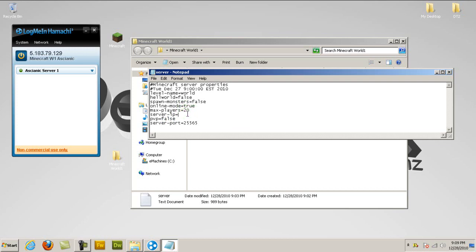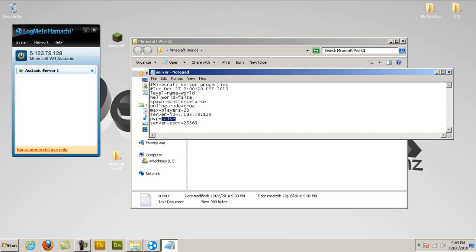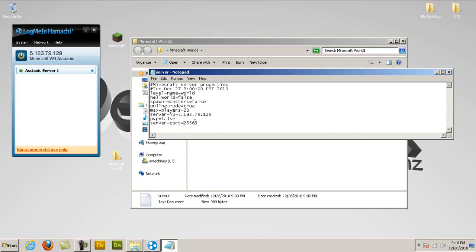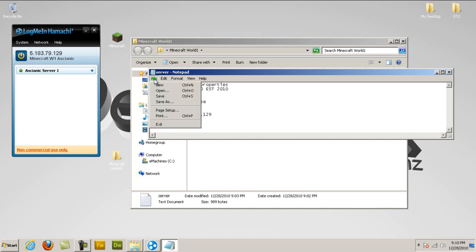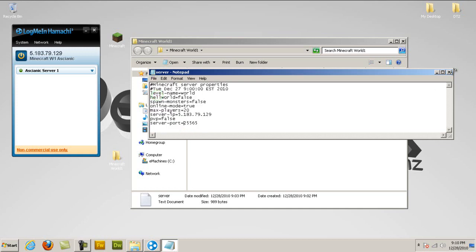And right here where it says server-ip, you're going to take your Hamachi IP, which mine says 5.183.79.129. When users want to go to multiplayer, they type in this IP address that you have listed or said to people, and they will access your server depending on if your Minecraft server program is up and Hamachi is on. And if you want player versus player, which is if they were to have one player attack another person, that will be true. If you don't want that happening, put false. And where it says server port, this is important, put 255.65 right after the equal sign. And then go to file and click save.